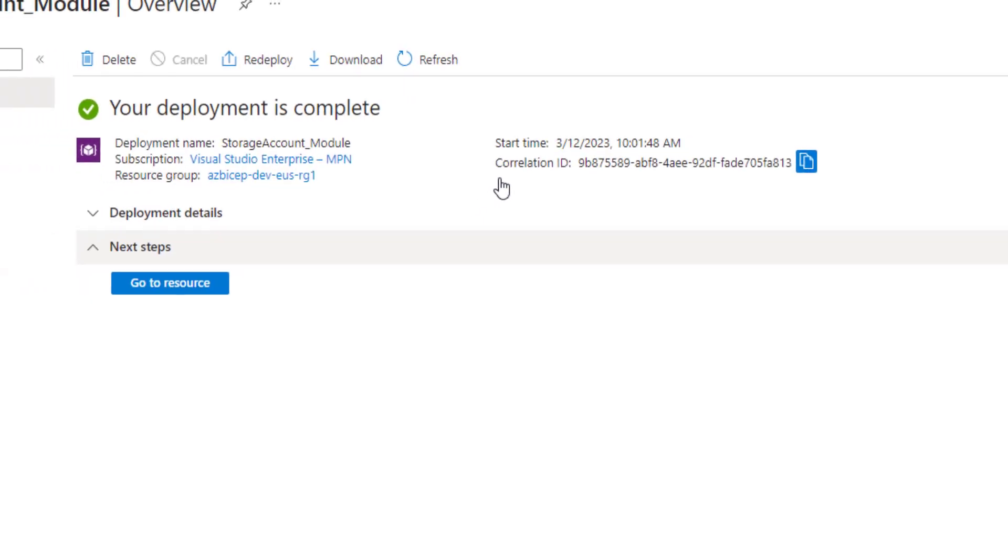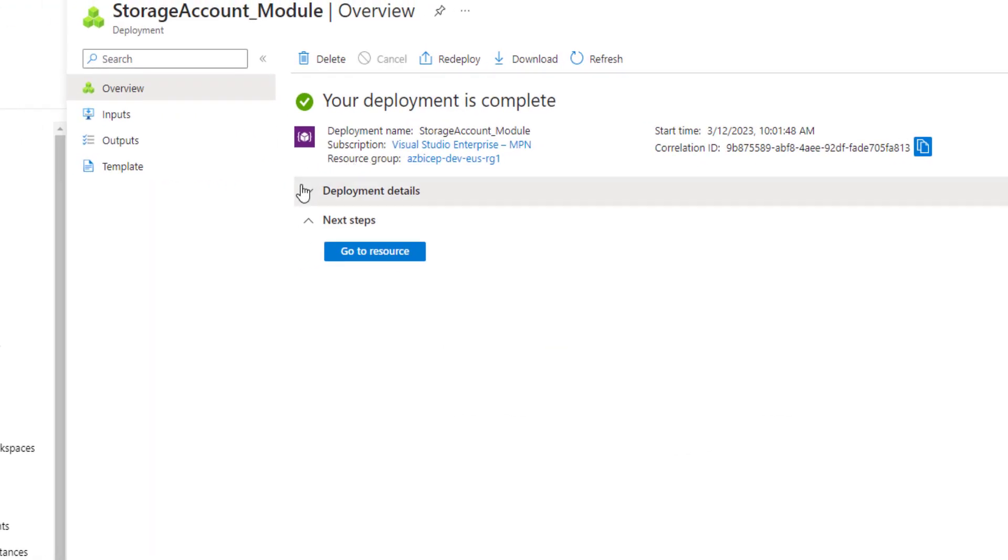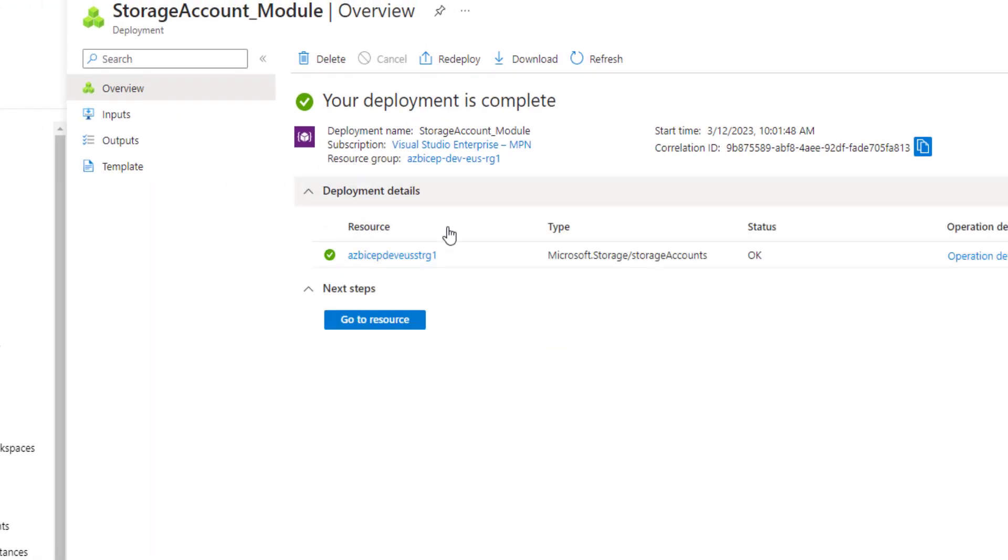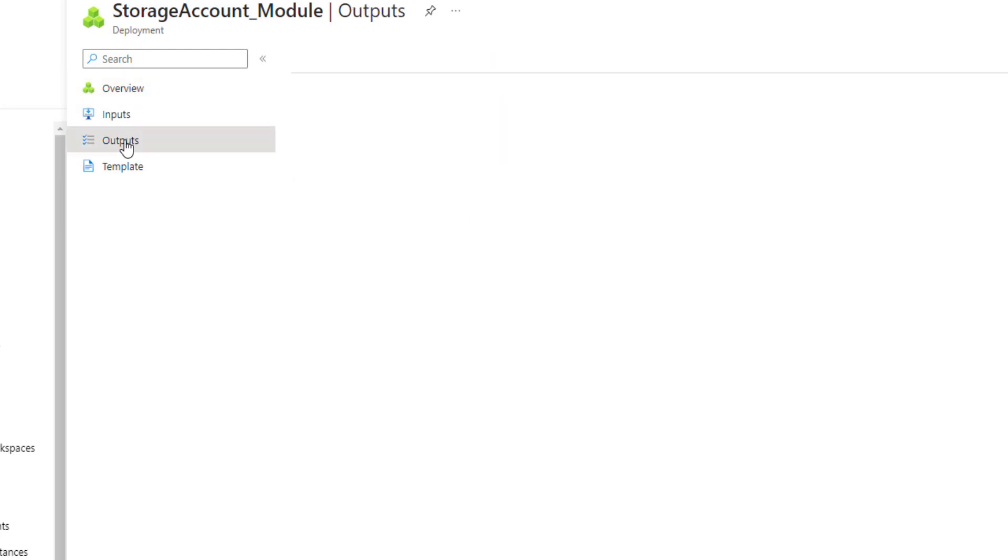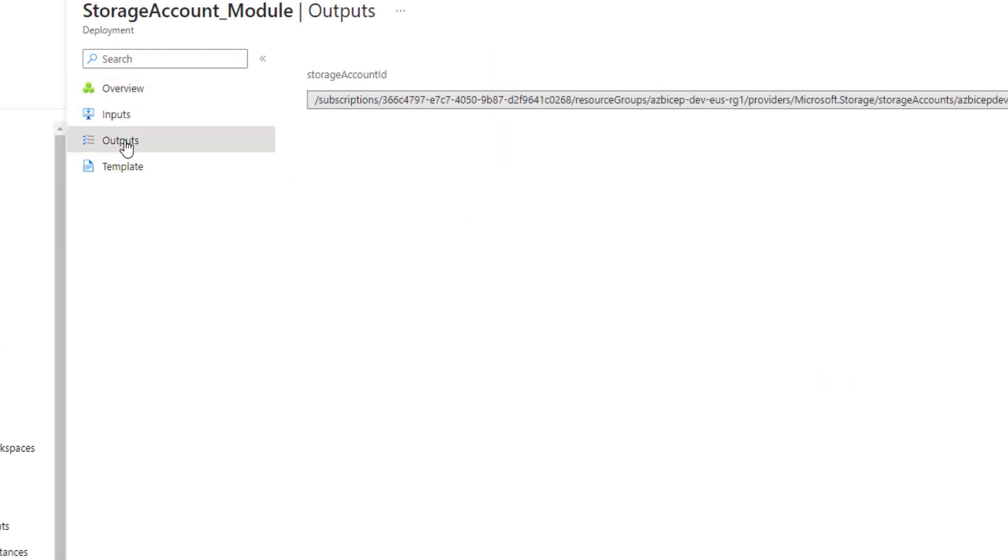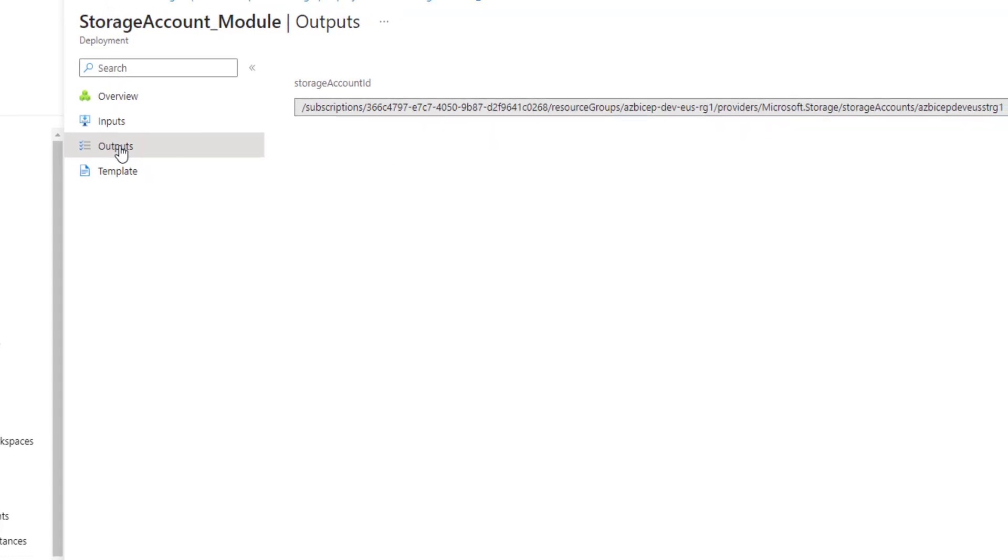And if you remember, we only created storage account in this deployment. And let's also go to outputs. And as you can see, storage account ID is the output of this deployment. We are going to use this storage account ID in our subsequent videos.